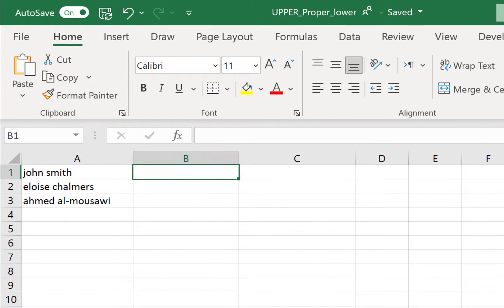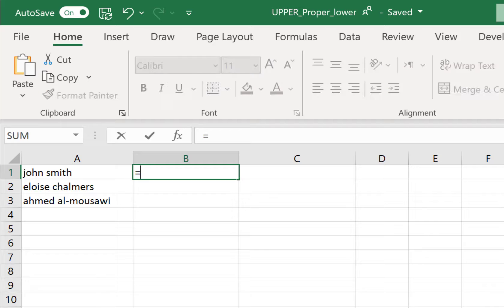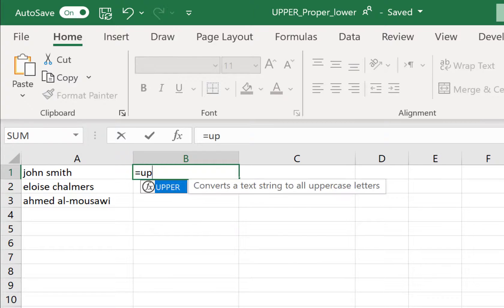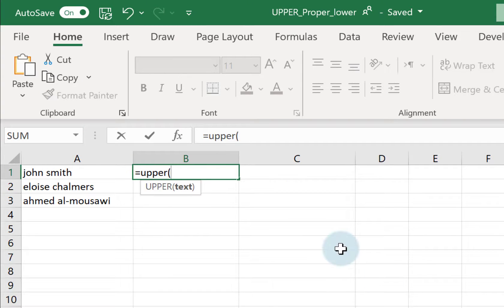If I wanted them in upper case, I would type in my equals sign — all functions start with an equals sign — then type UPPER and open my bracket.